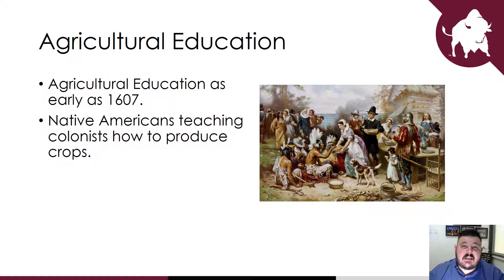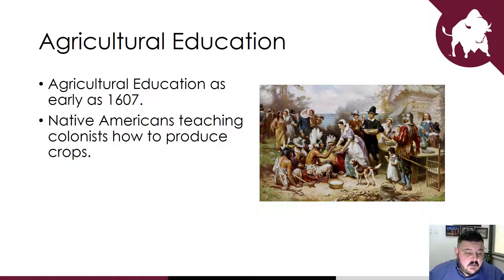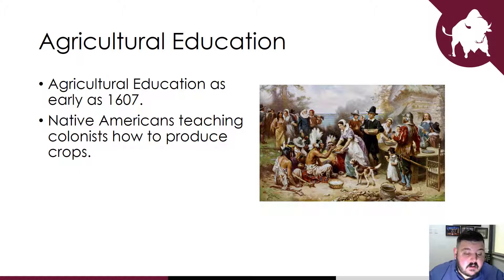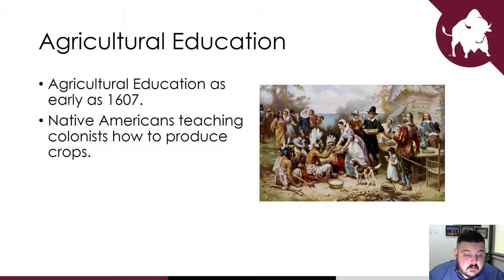Agricultural education occurred as early as 1607, with Native Americans teaching colonists how to produce crops. This is thanks to a Native American named Tisquantum, who was a member of the Pawtuckuck tribe who spoke English and taught the colonists how to plant native crops like corn, tap maple trees for sap, and fish in the bay. If he hadn't befriended the pilgrims, it's possible they wouldn't have survived very long.